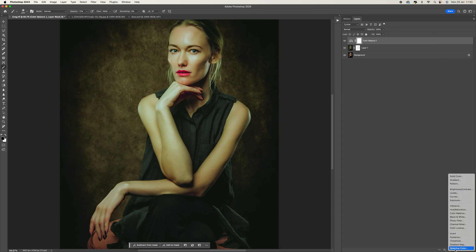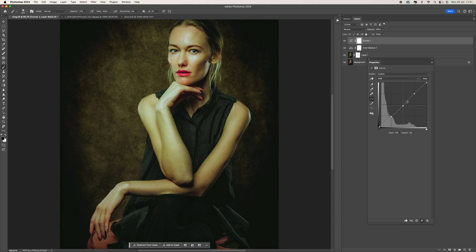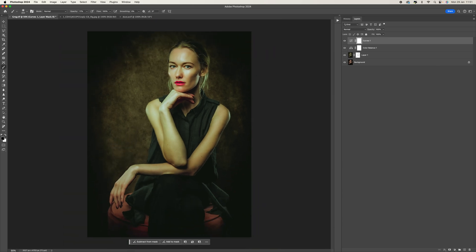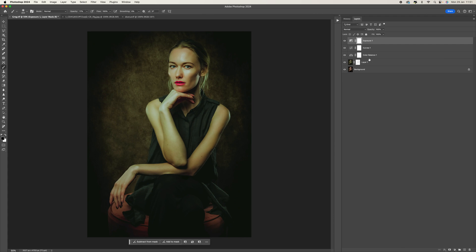Now it's time to add some more contrast back into the image. Come down to the curves tool and select three points to bring some contrast back. I want to make this image a little bit darker than it was originally, so I'm adding a little S-curve to bring that contrast in. Then come down to the exposure adjustment and knock it down about a third of a stop — that looks good.